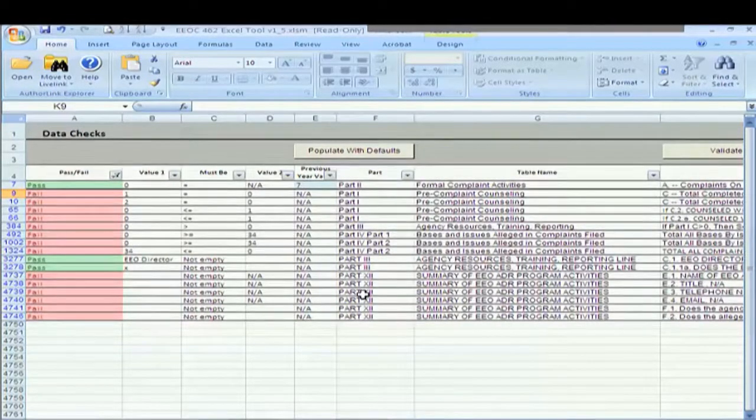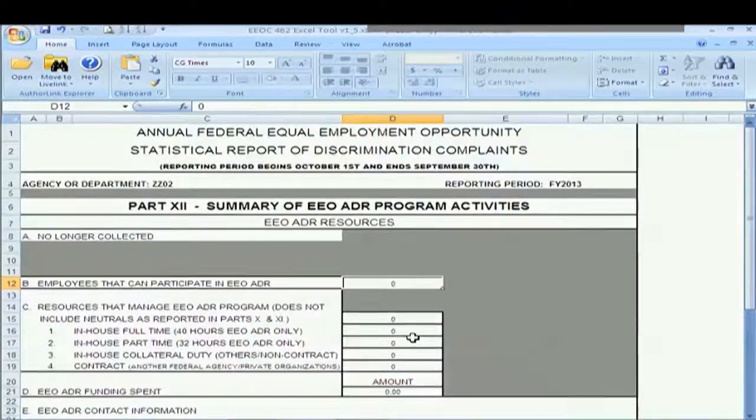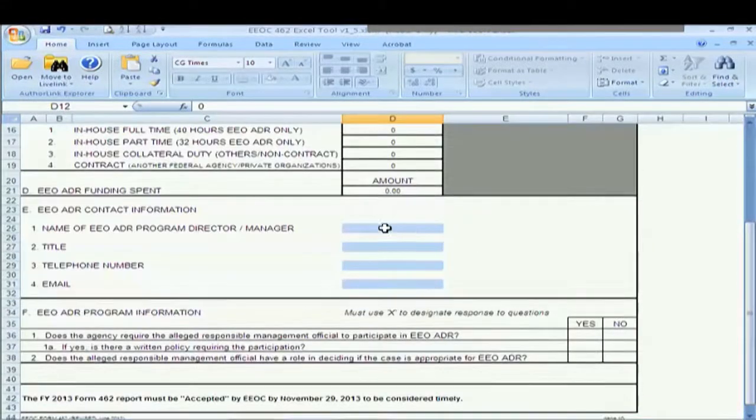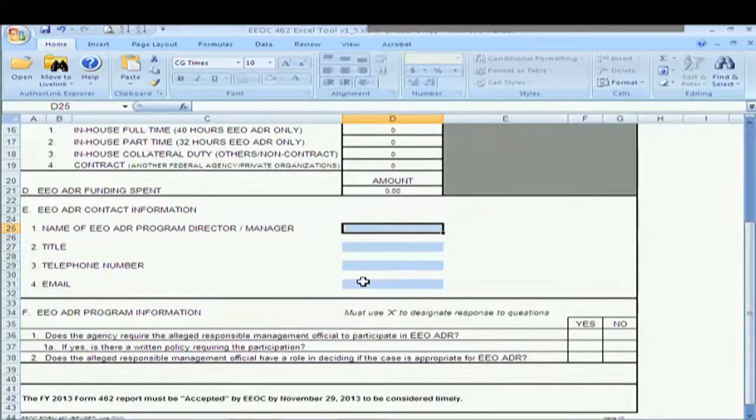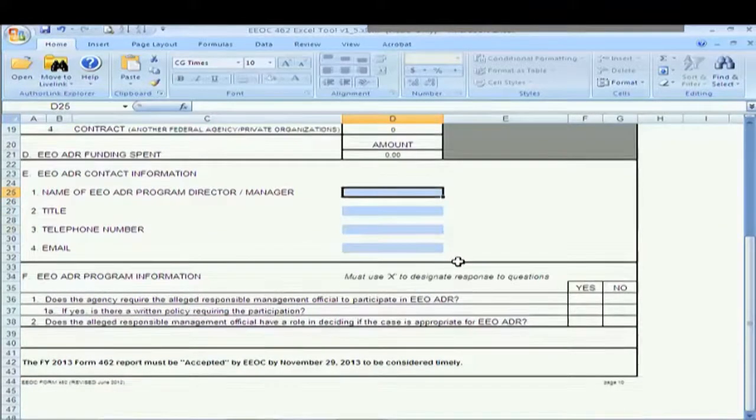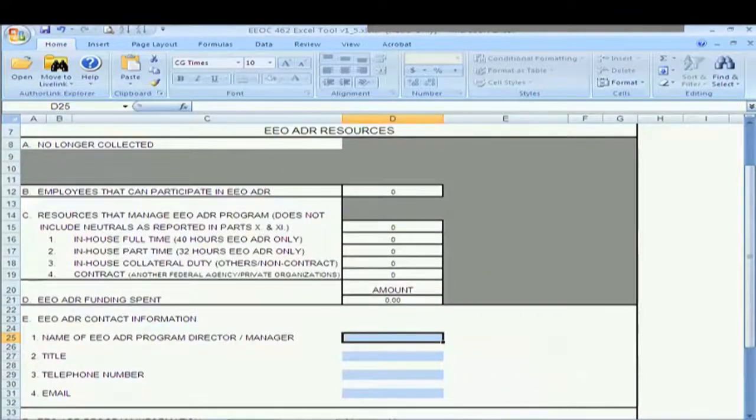So if I look at part 12, which is on page 10, I see I have some information here. Shame on me, I didn't enter the data in those light blue cells like I was supposed to. All light blue cells have to have data. So what I'm going to do now is I'm actually going to close this tool and I'm going to open up a tool that has all passes in it so that we can see what the next step should be in our process.